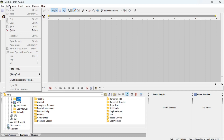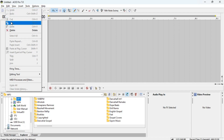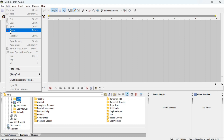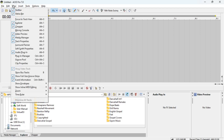Moving on to Edit — these are also very standard things: Undo, Redo, Cut, Copy, Paste, Delete. These are things you already know, and we'll touch on them again as we go further. Something I really want to talk about a bit more is View.